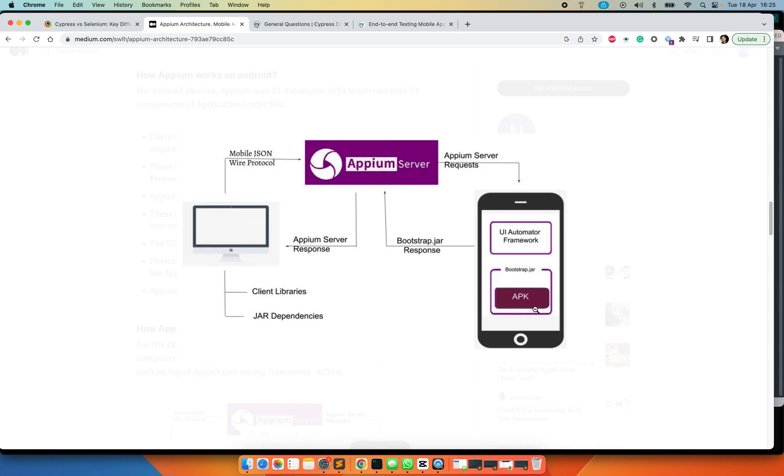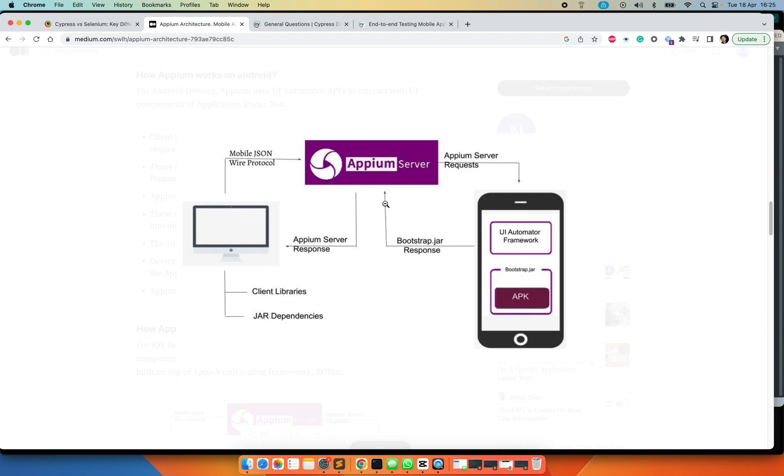And that will invoke the actions on the device, meaning that will be able to interact with the application which is installed on the device. So you always have Appium server installing an Appium application or an Appium server, and that will interact with an external application or the application under test.